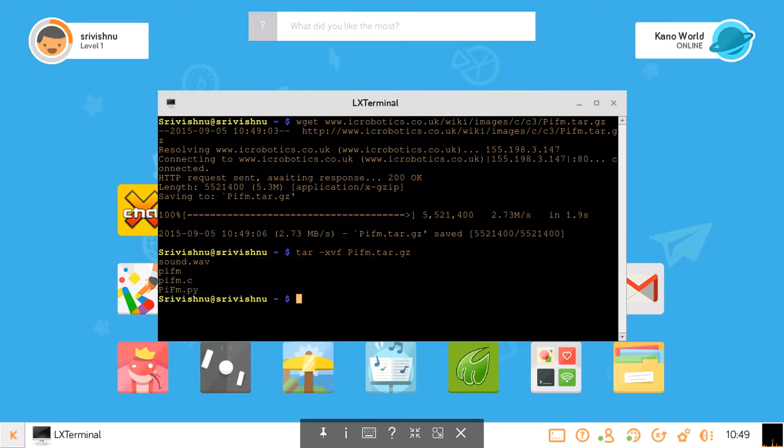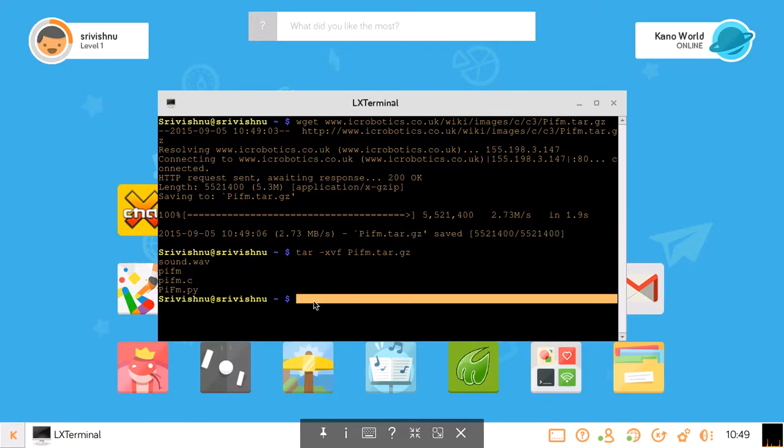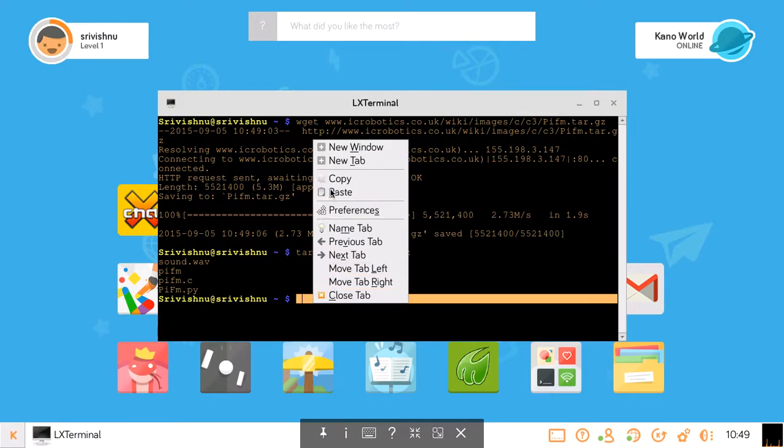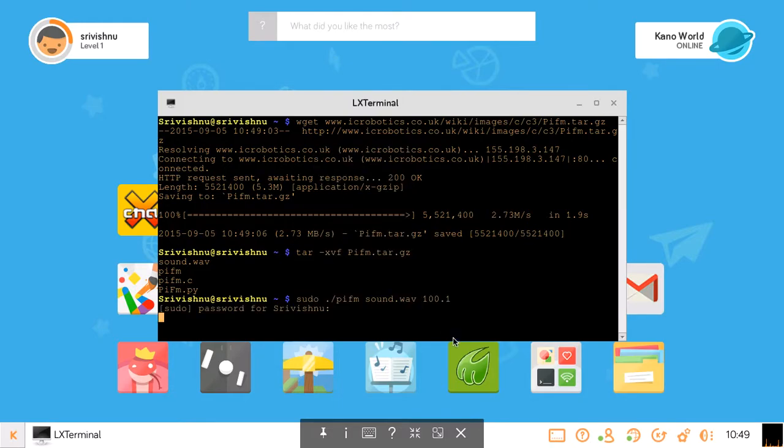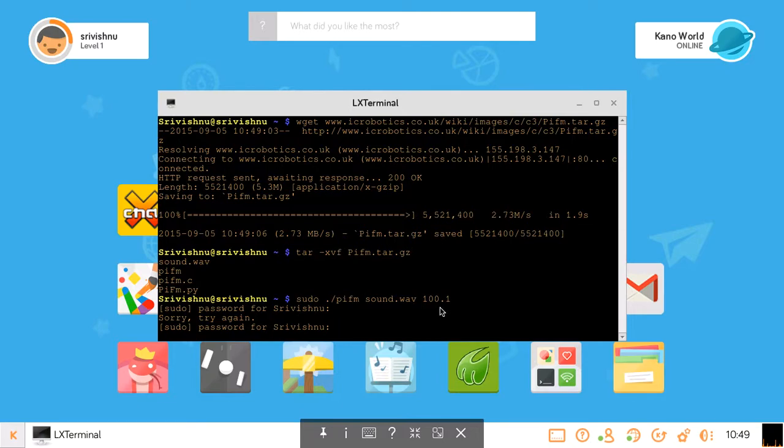From there we can play some tunes now. What we need to do is type in sudo pifm sound.wav 100.1. You can change whatever you want but I will broadcast at 101. Now you have to enter the default password which is kano.